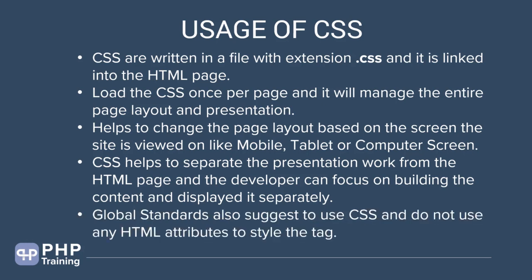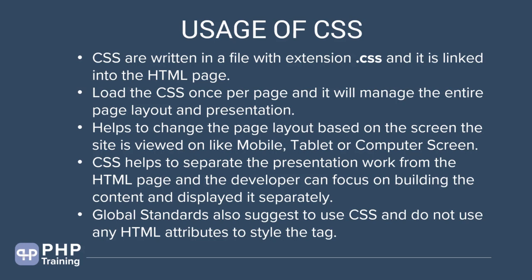The global standards suggest that you use CSS and do not use any HTML attributes to style the tag. If you look at HTML tags, you'll still find some styling attributes available. It's a global standard. If you're writing HTML and CSS, make sure all your stylings go to CSS. Don't write any stylings in the HTML. HTML attributes have some styling. Stop using it because now with CSS, you should move all your styling to CSS. For our projects, we typically tend to use CSS. We don't really write anything in the HTML.